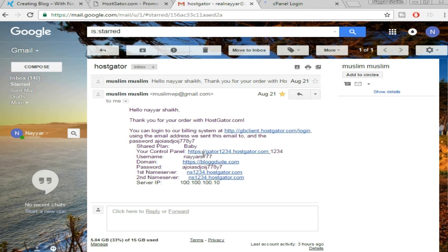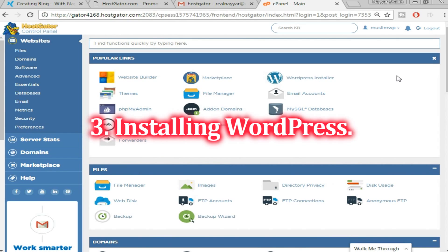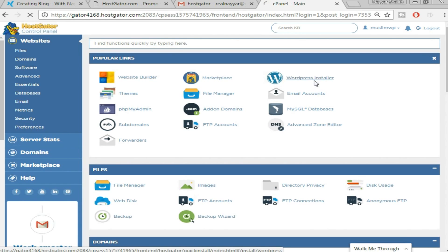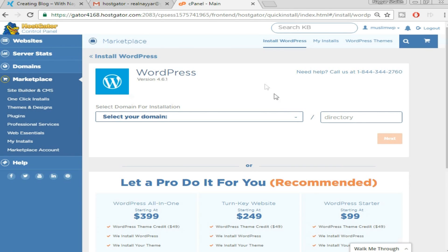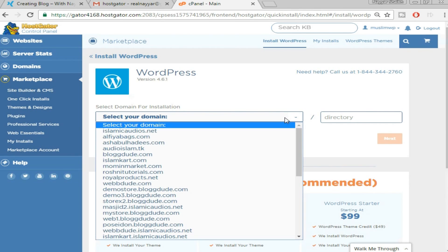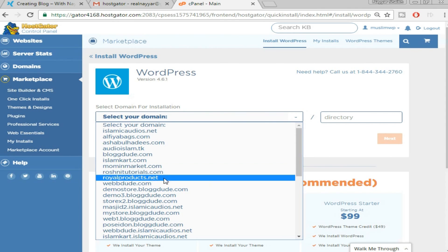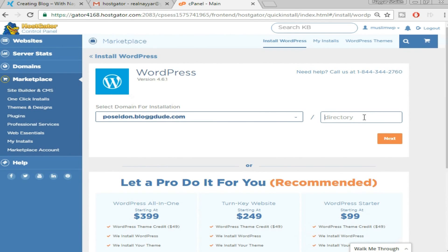Click on the control panel link and open it in a new tab. Enter your username and password and click Login. This is your cPanel — the control panel from where you'll control your website. At the top you can see 'WordPress Installer,' so click on that. Once this window appears, select the domain name on which you want to install WordPress and make sure you leave the directory field empty.